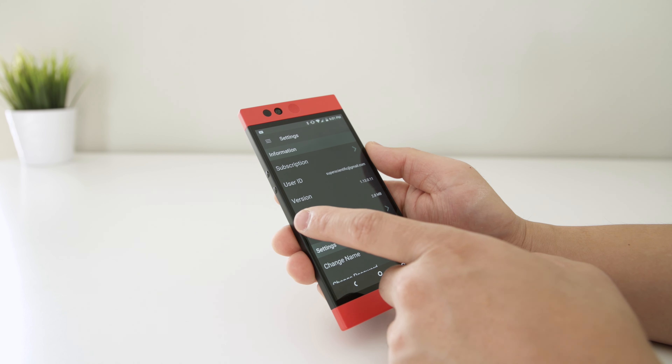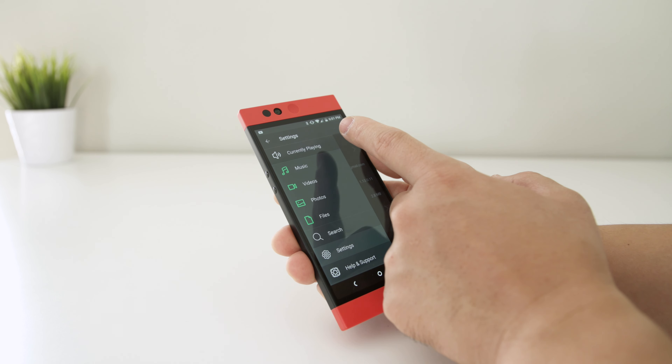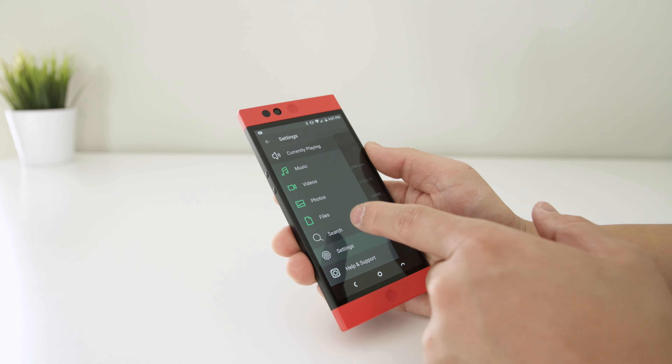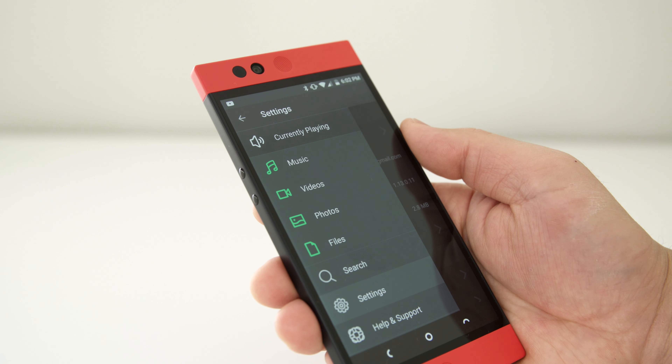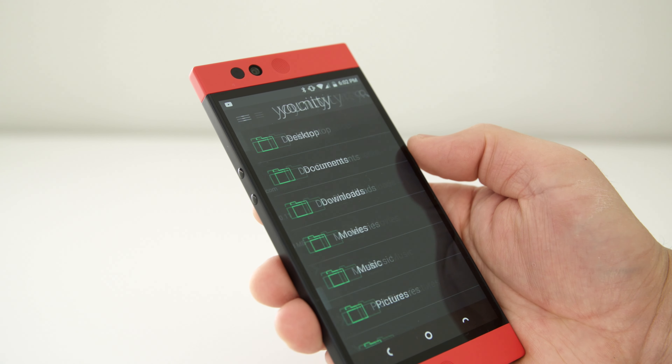Once everything gets scanned, when you open up the app all of your computer files are automatically organized — all of your music, videos, photos, and importantly files.